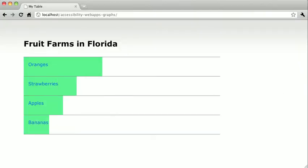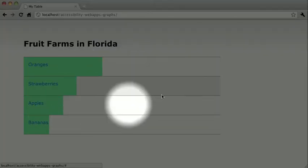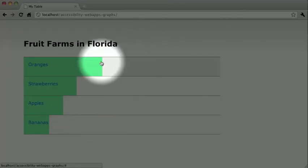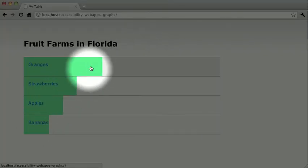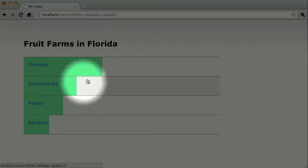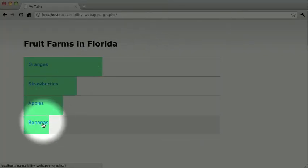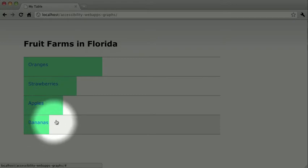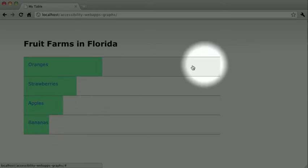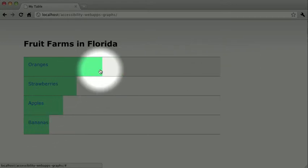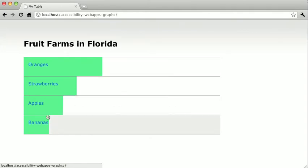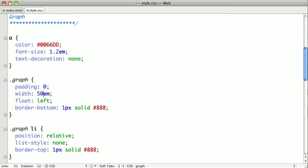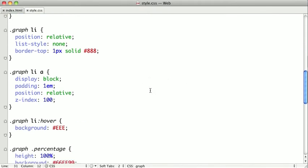You can see that the style attribute we put inline into the code to determine the percentage width of these bars is coming into play, because we can actually rescale this graph, and the bars will rescale appropriately. So I'm just going to switch back, and I'm going to go ahead and change that back to 25ms.